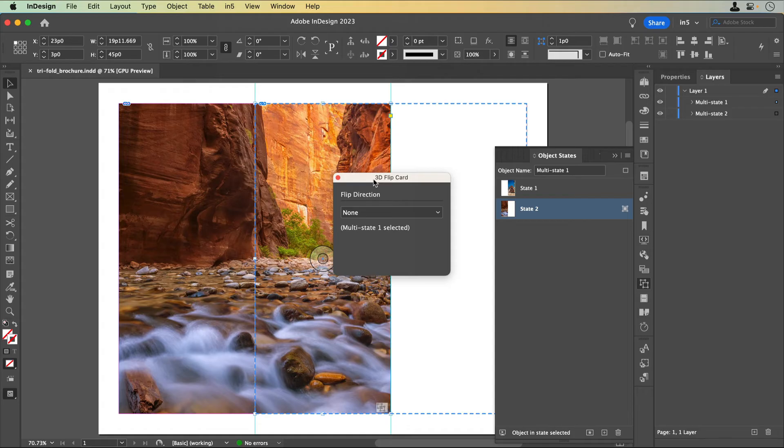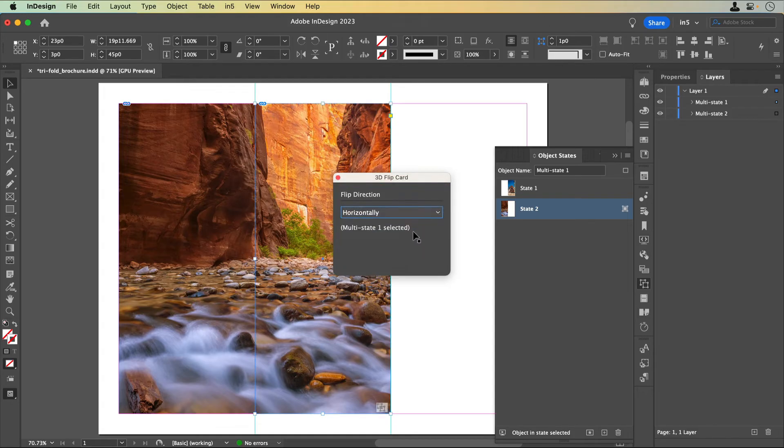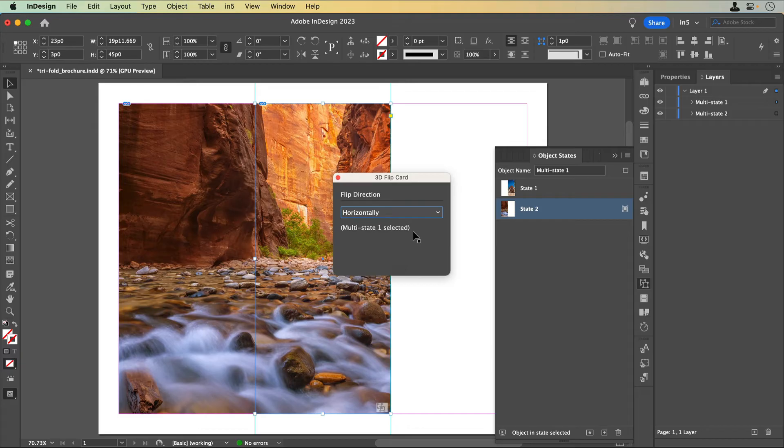In the 3D flip card dialog, I'll set the flip direction to horizontally. Once the MSO is set to be a 3D flip card, the exported version will become clickable and flip across whichever direction I set.